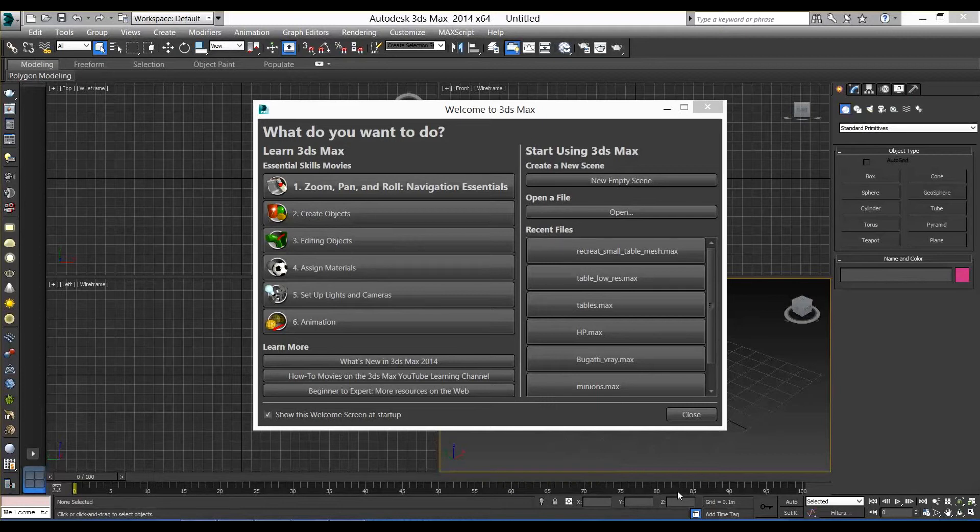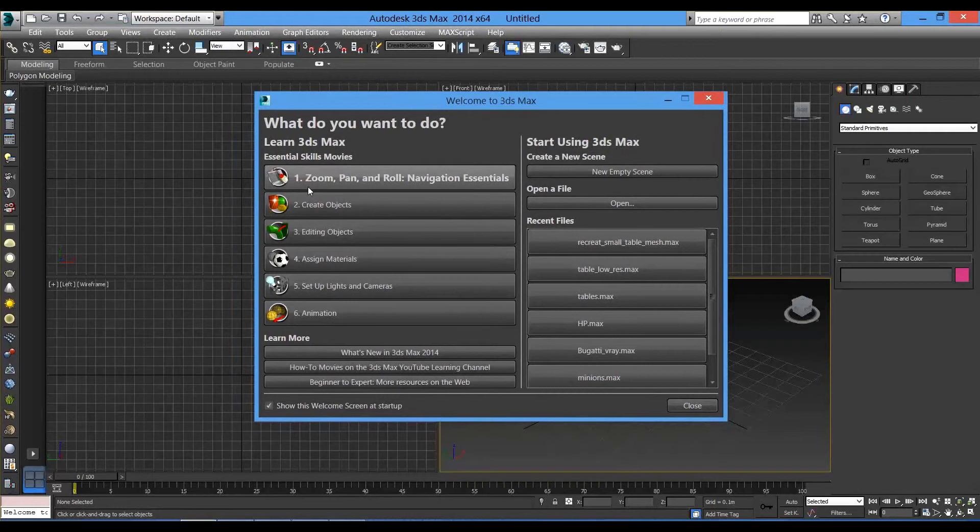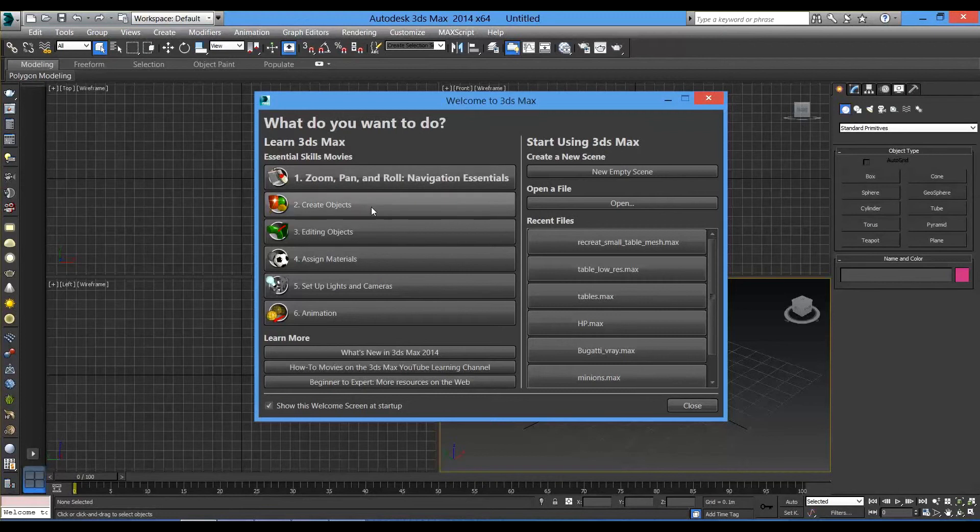Then, you will be facing this interface with this welcome window screen. This welcome screen will appear every time you launch the program. On the left side, you see this column showing you short movies, very helpful for any startup in the program to show how to zoom, to create, to edit and assign material and others.